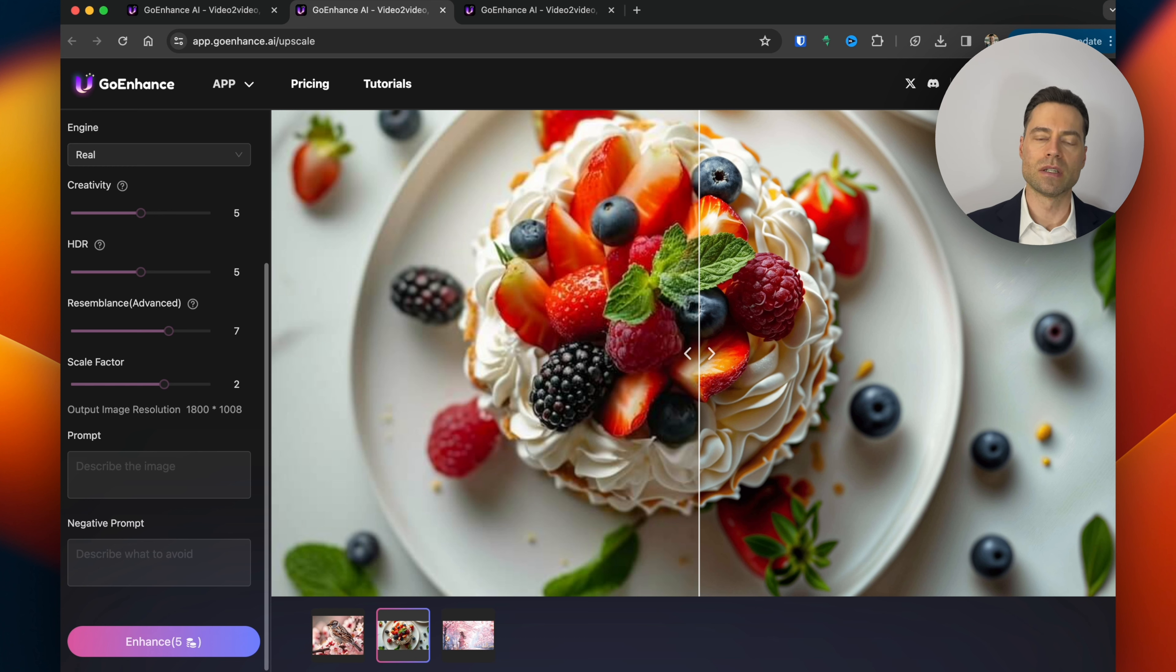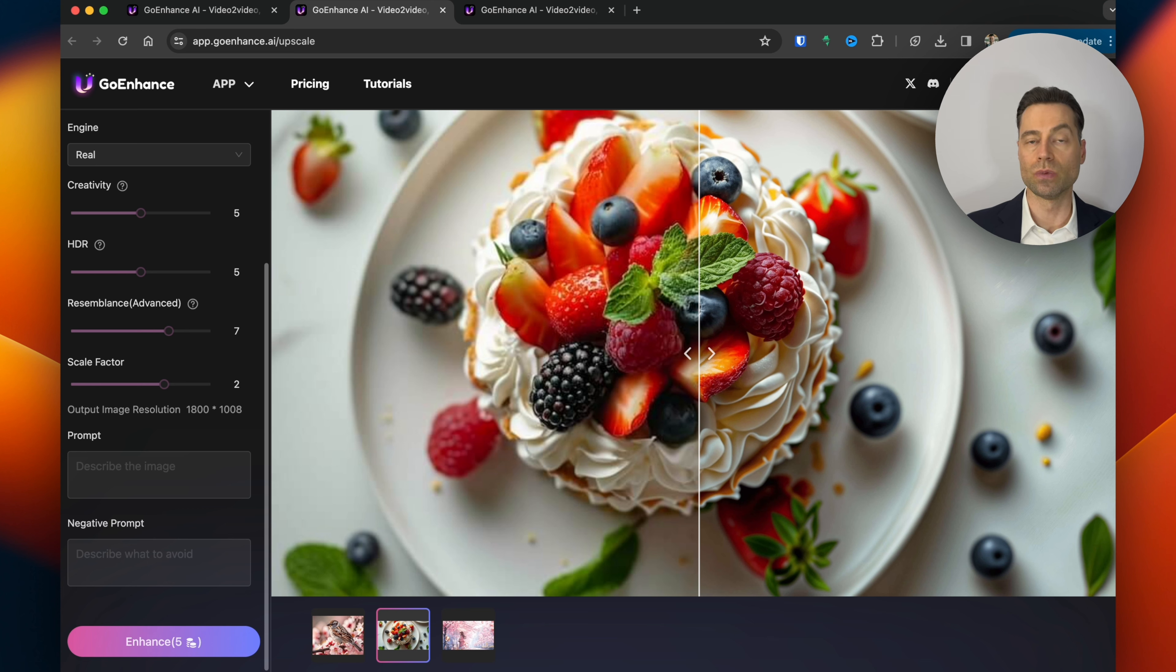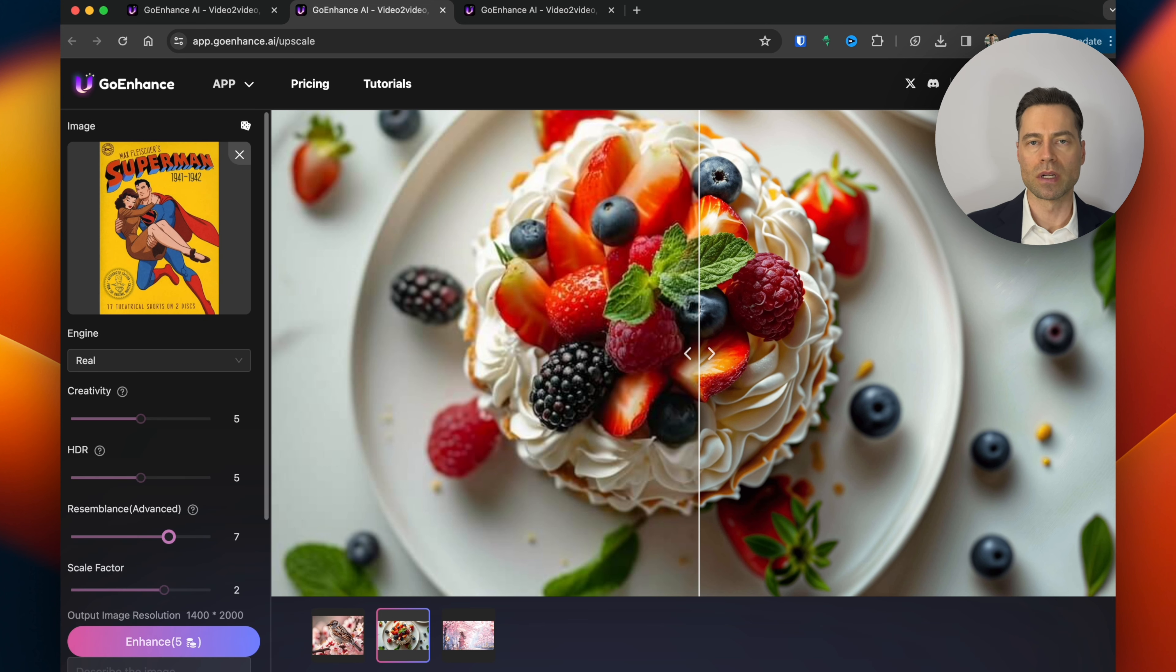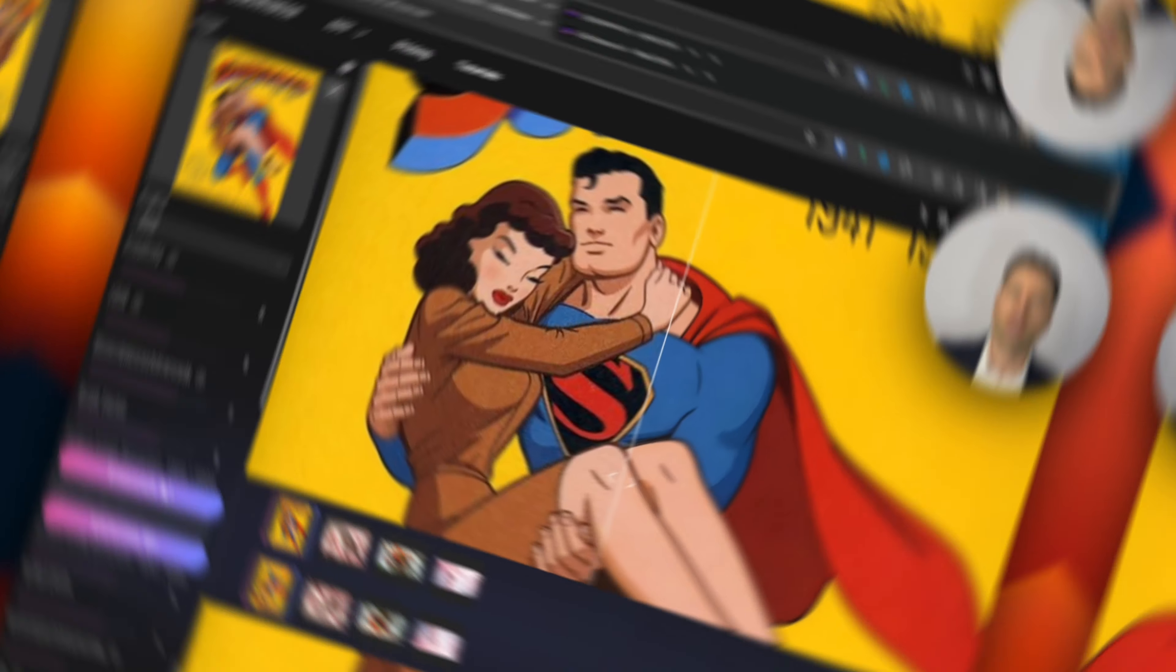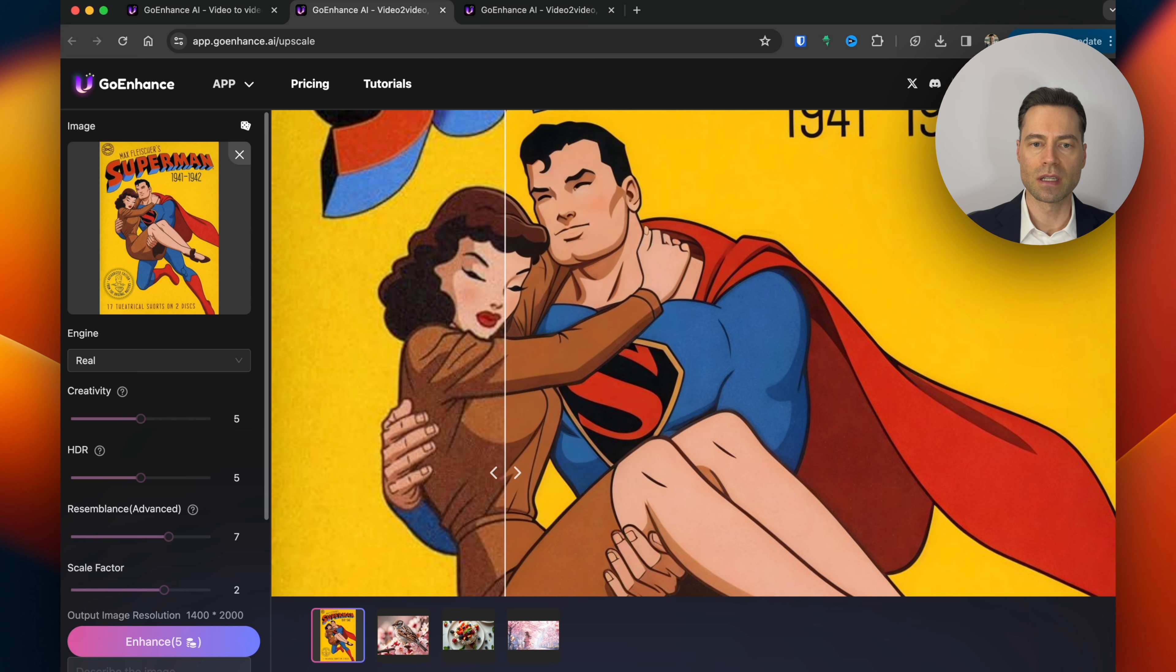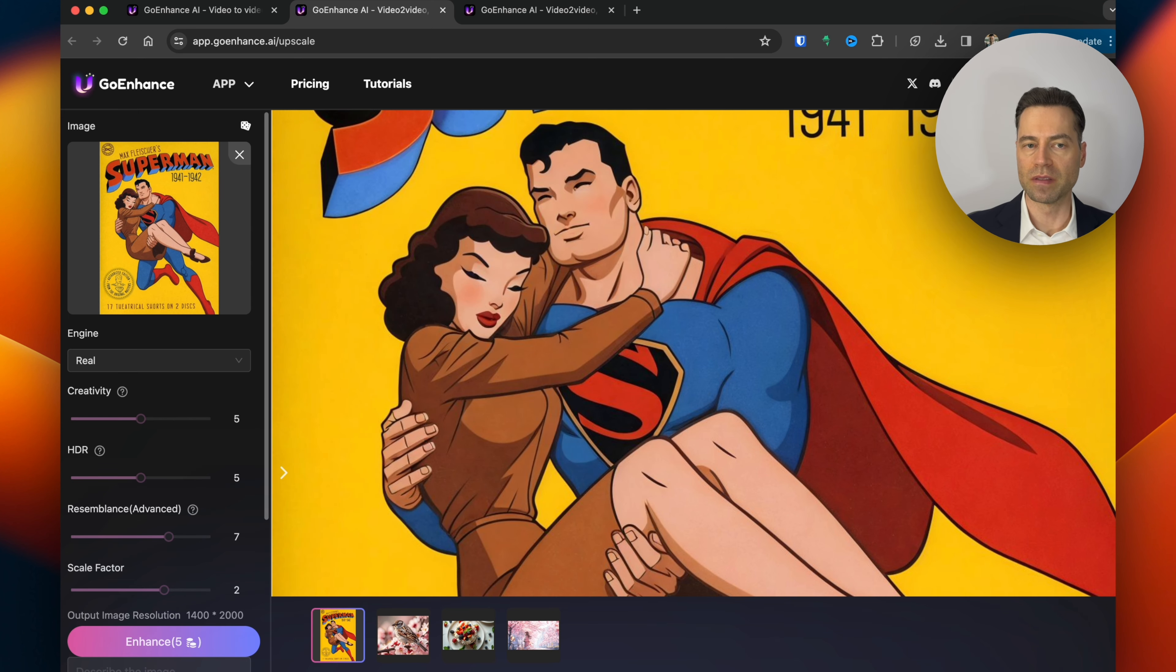Let's see what GoEnhance can do when taking a cartoon image and asking it to convert it into real life. I'm gonna leave all of the options as default. Let's see what it does. Here's the finished image. It definitely upscaled it but it didn't turn it into a real life image.